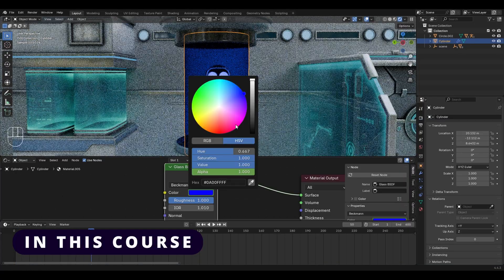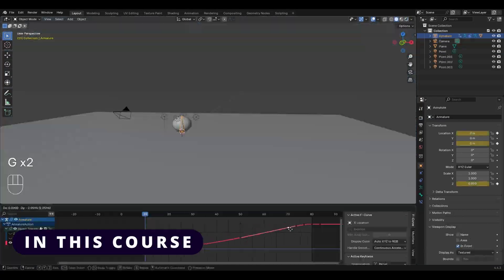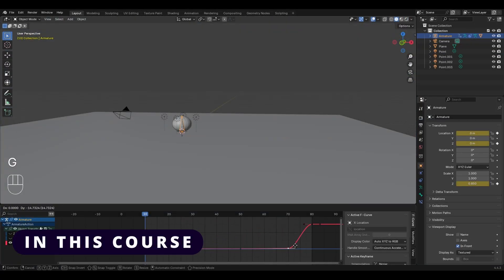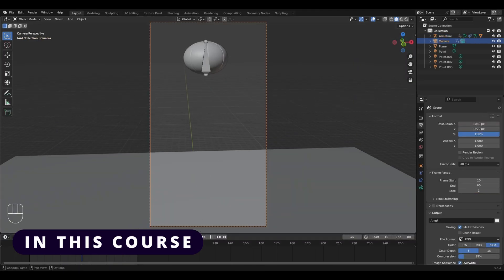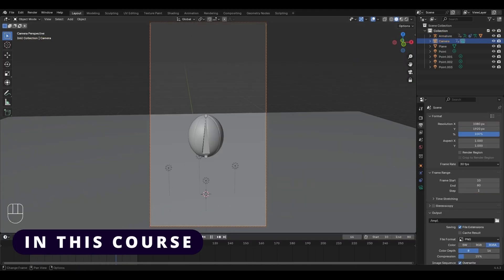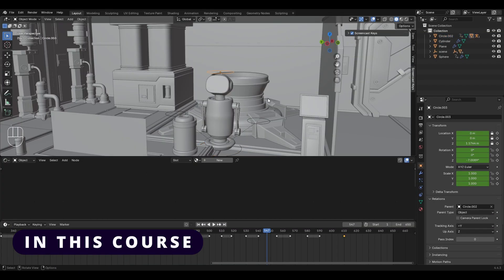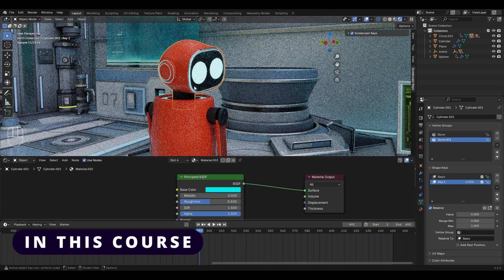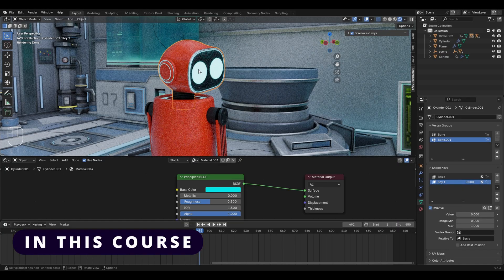You will learn all the foundations like what animation really is, the 12 principles of animation, how keyframes and the curves work, how you can rig a character and animate it, how you can use the shape keys to create an animation and a lot more.